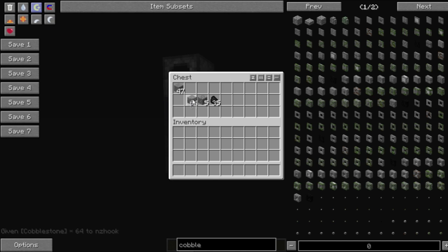If we were to grab some more cobblestone and place them here, you'll see it won't do anything. However, the moment we take the stone out, it goes, oh, I need to make some stone.